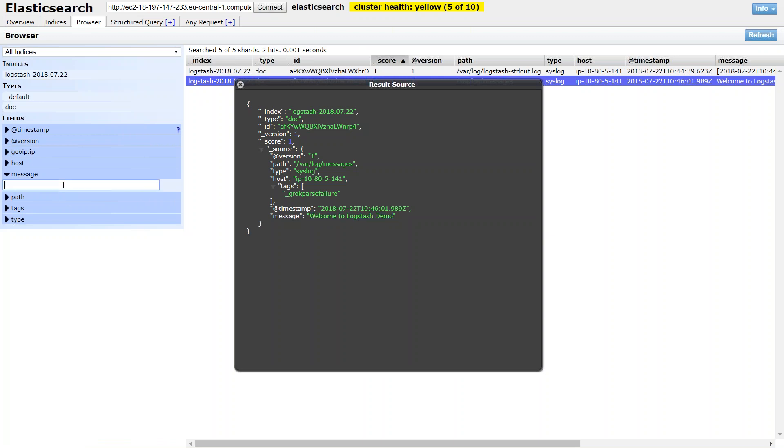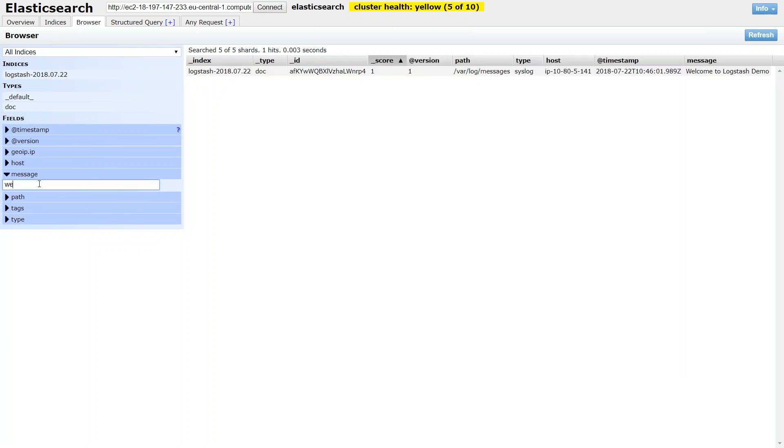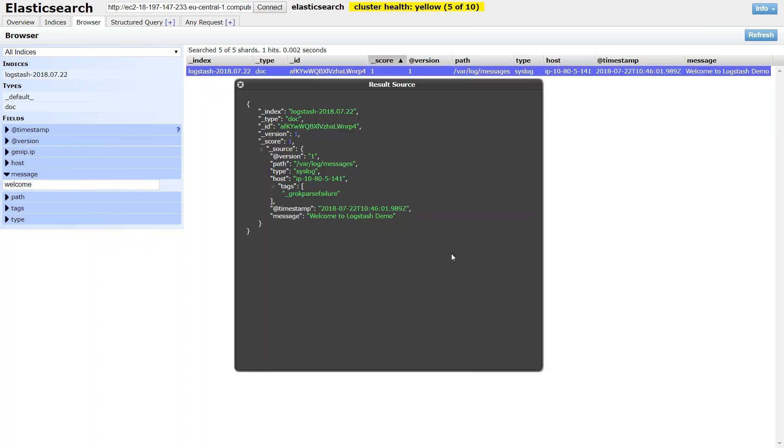If you want to filter only that message, we can also search it as well. Just make sure that you search it in lowercase. And here you go. The same message has been picked up. So that is how you configure Logstash to send messages to your Elasticsearch cluster.